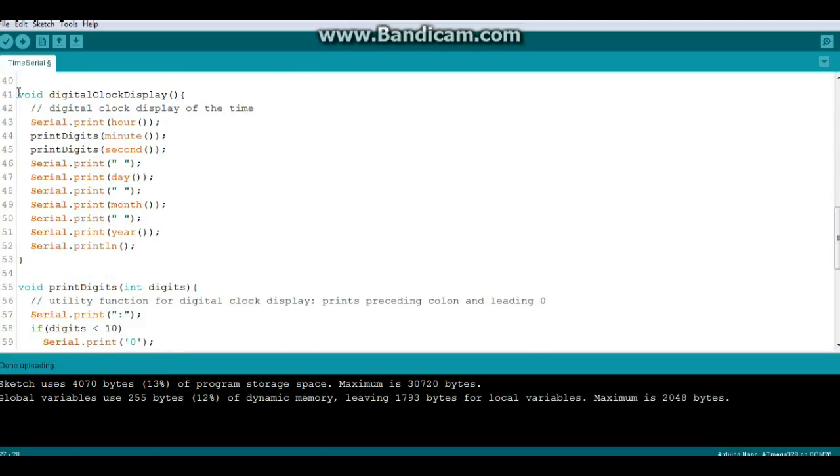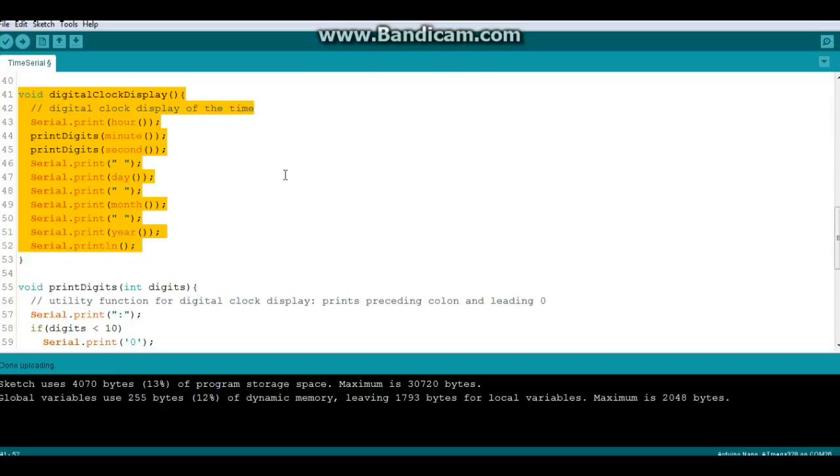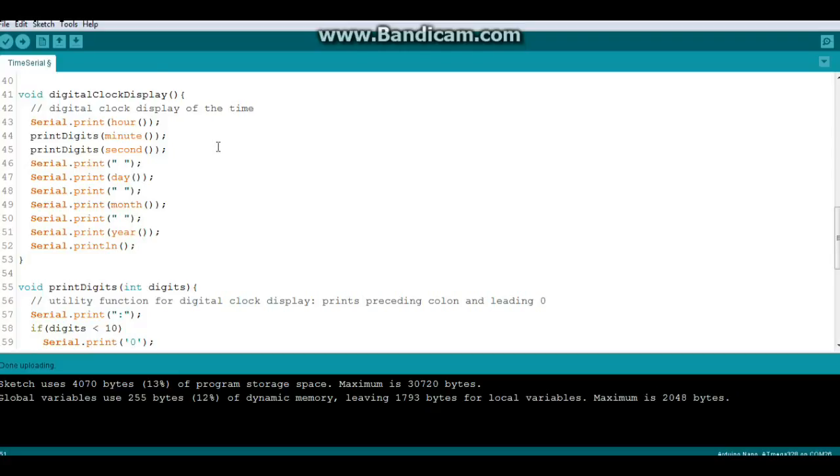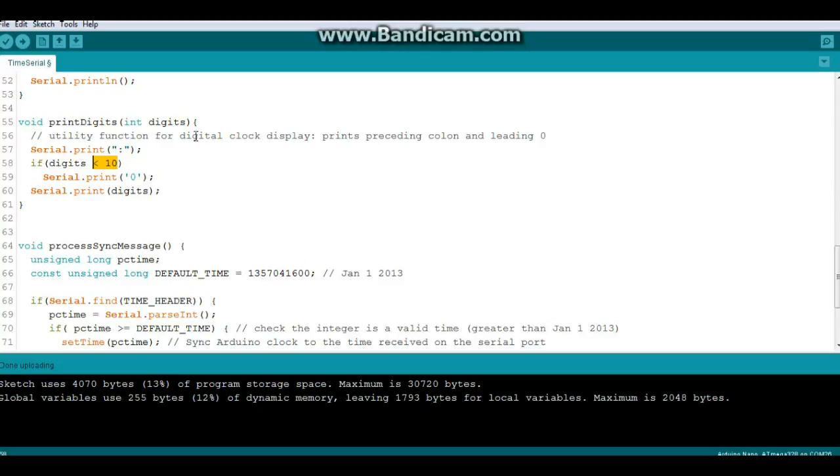Now here is just the digital clock display. It just prints out the variables. Okay, so you see we have hour, minute, second, day, month, and year. Those are contained in the library and you can use them in any of your programs. Now we have void print digits. This just looks for if we need a leading zero, if the number is less than ten, no big deal.